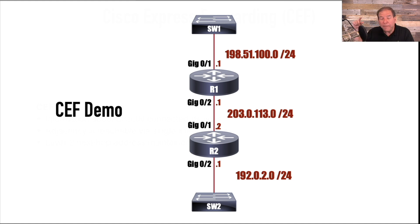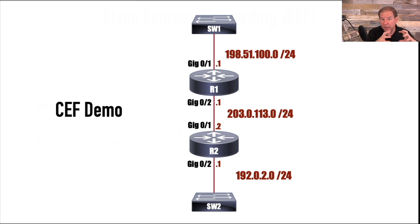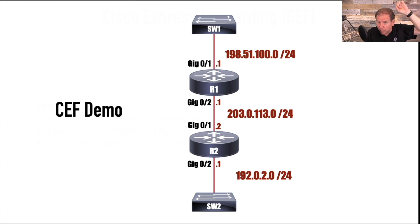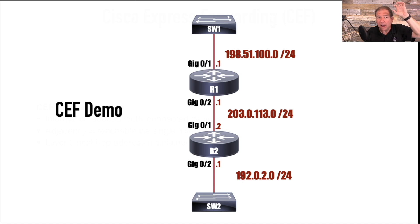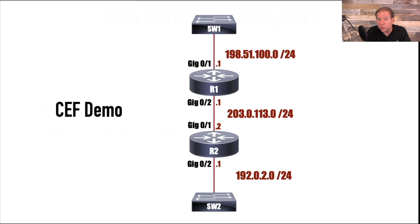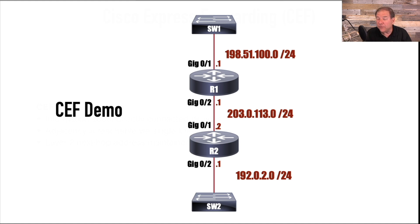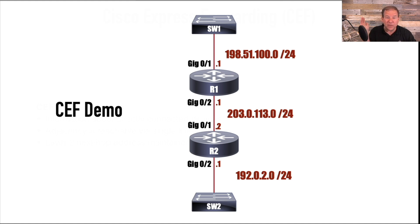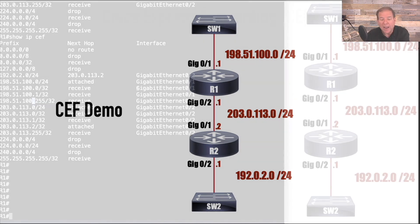But when a packet came into the router, if the information about how to get to the destination network was not in the route cache, then that first packet in a communication flow, it would be routed up to the processor. So we were doing some process switching, but only the first packet in a flow. And as soon as the route processor said, if we're going from this source to this destination, you're going to go out of this interface and here's your next hop. And that information was copied down into this route cache area.